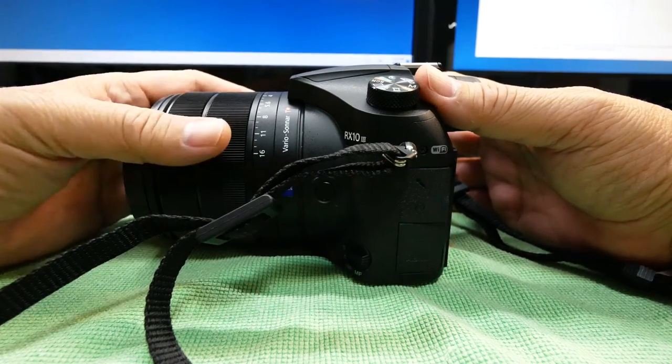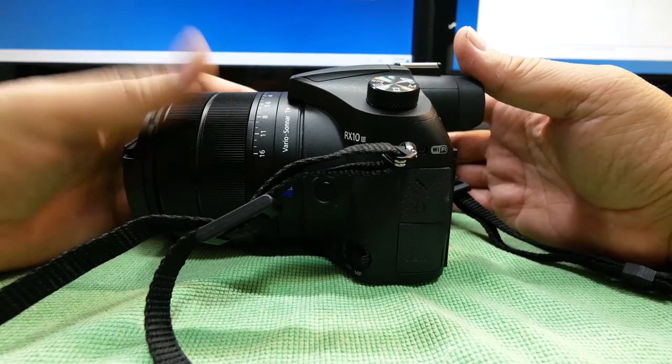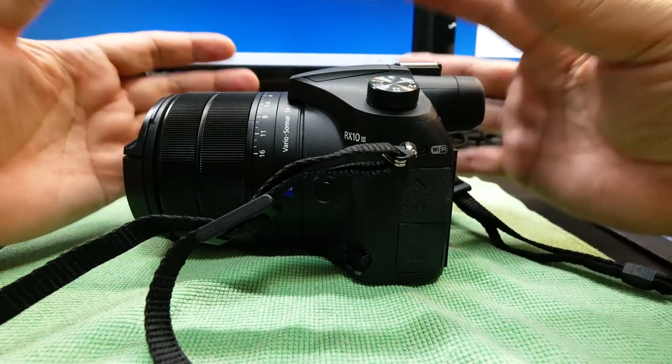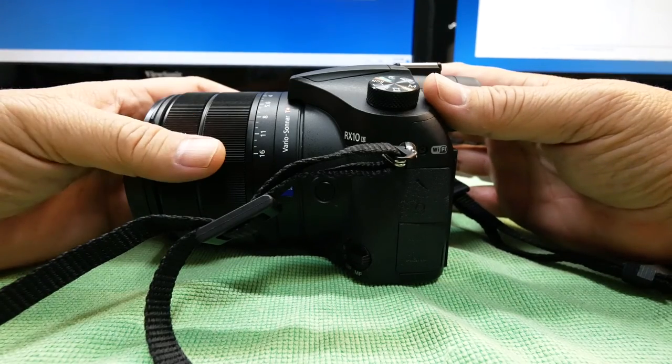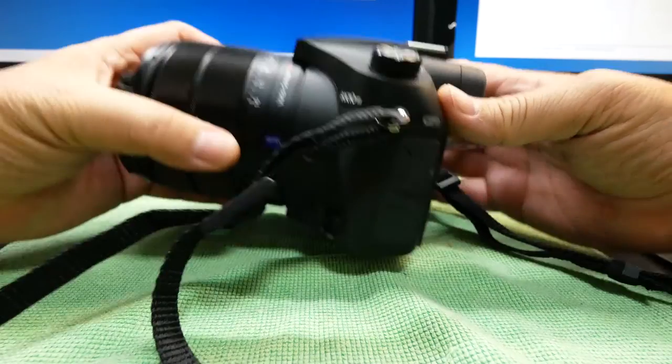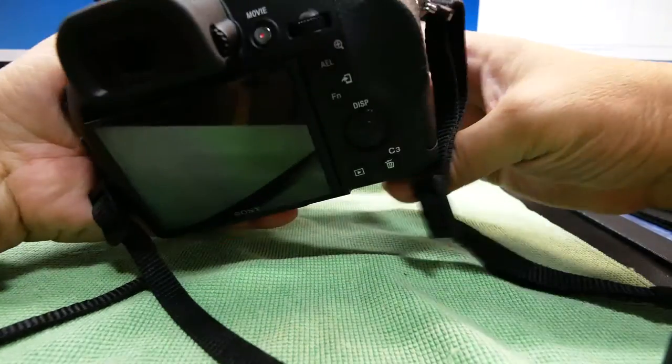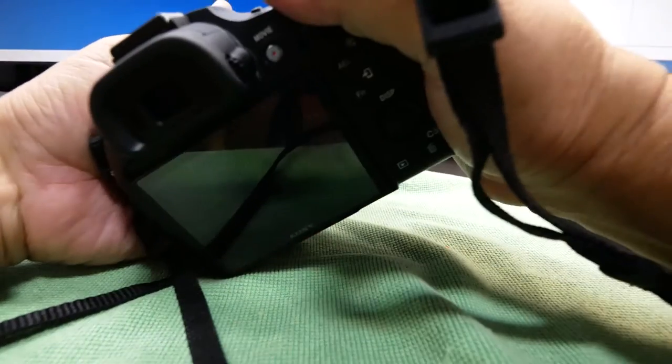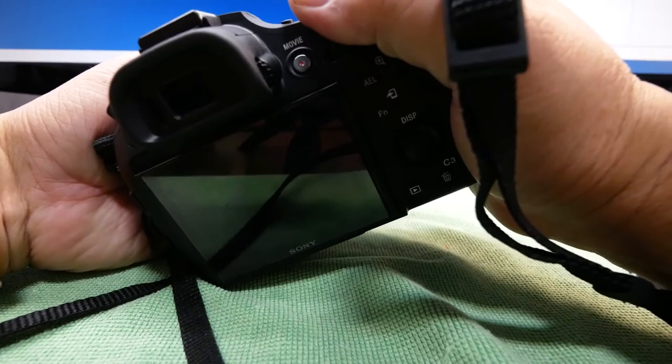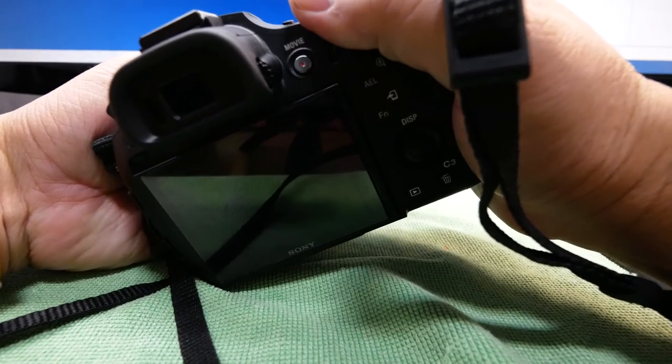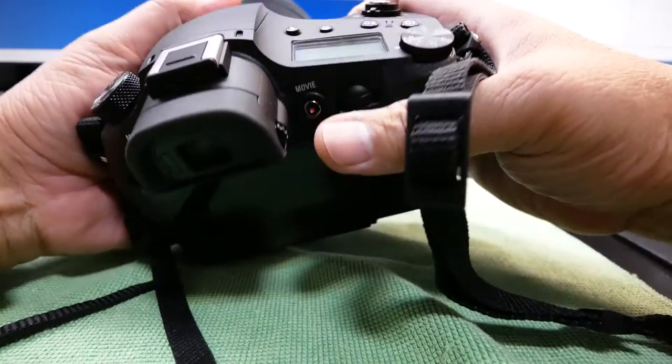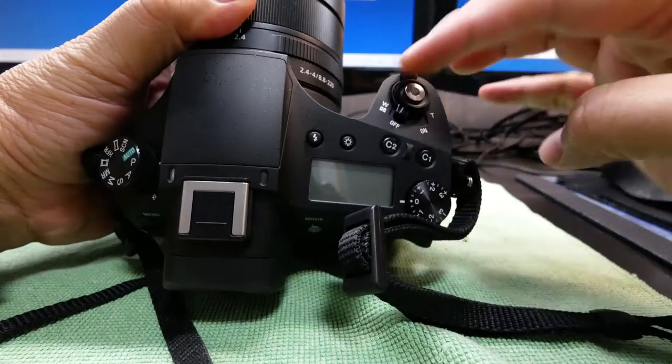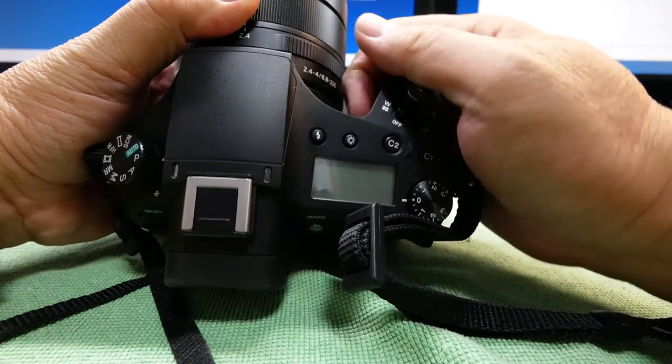Well first up, I am going to talk about ergonomics. Now as a stills camera, the RX10 Mark III is really very comfortable in the hands. It has a very nice, as you can see, very nice deep grip.